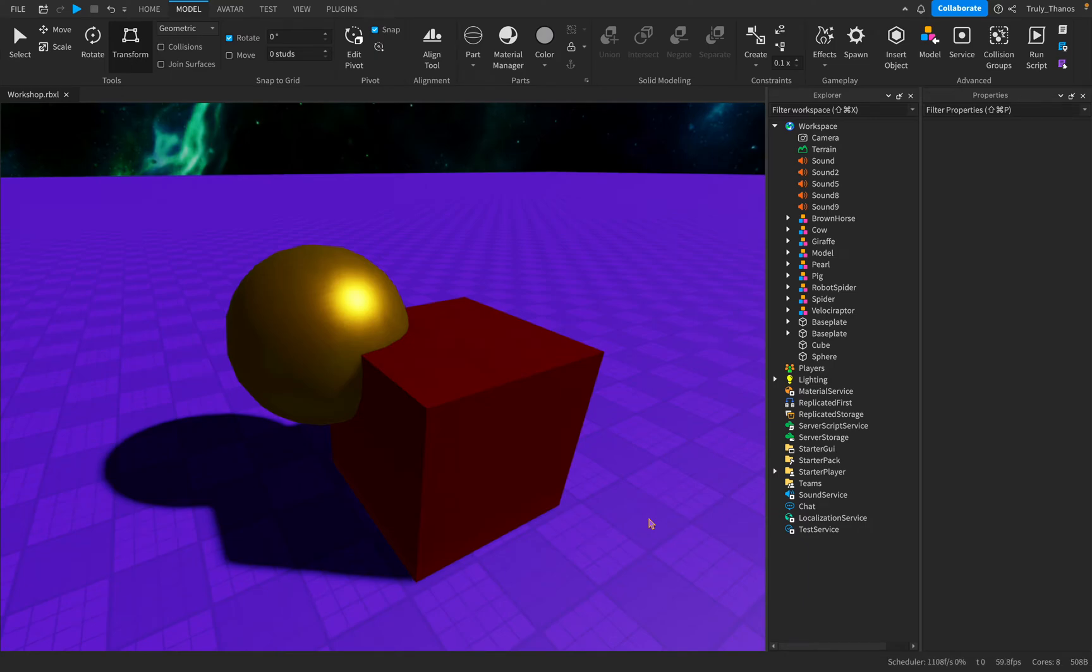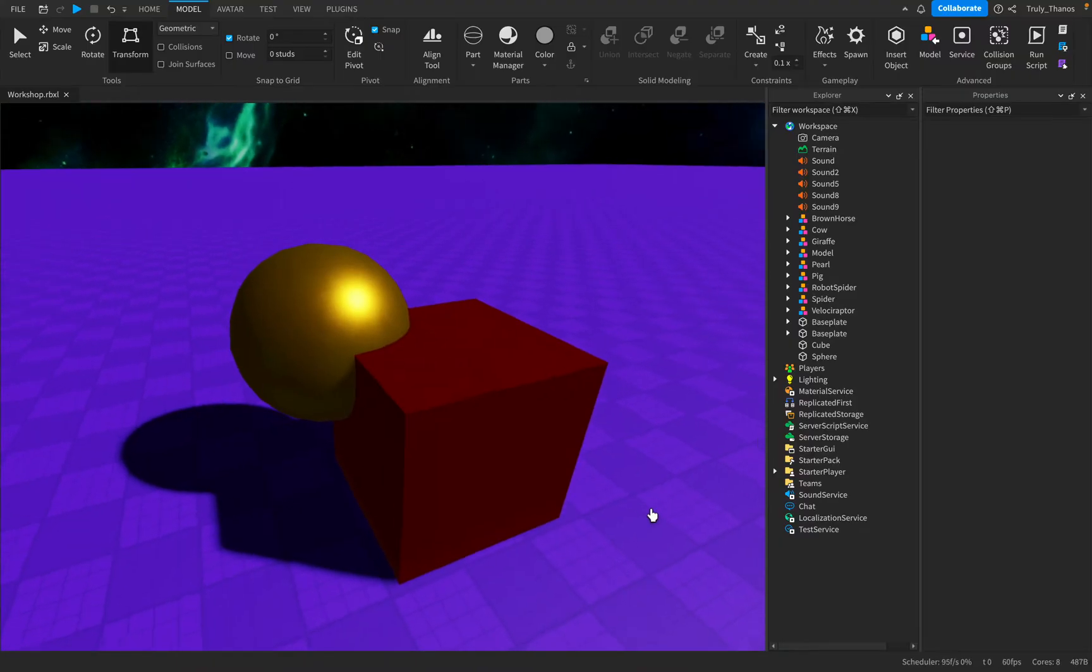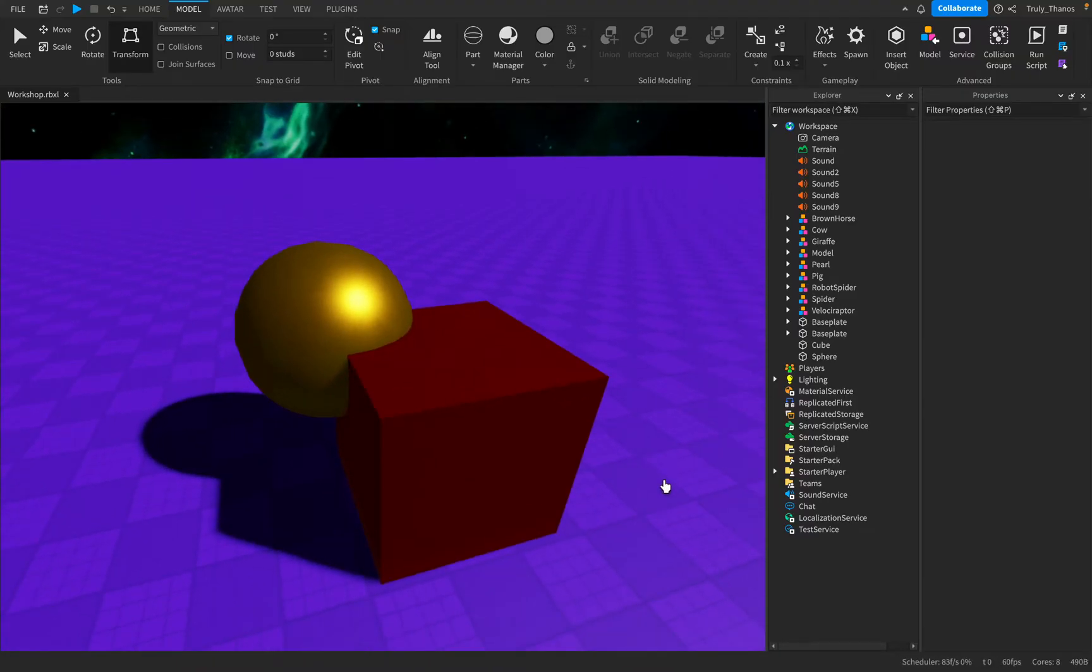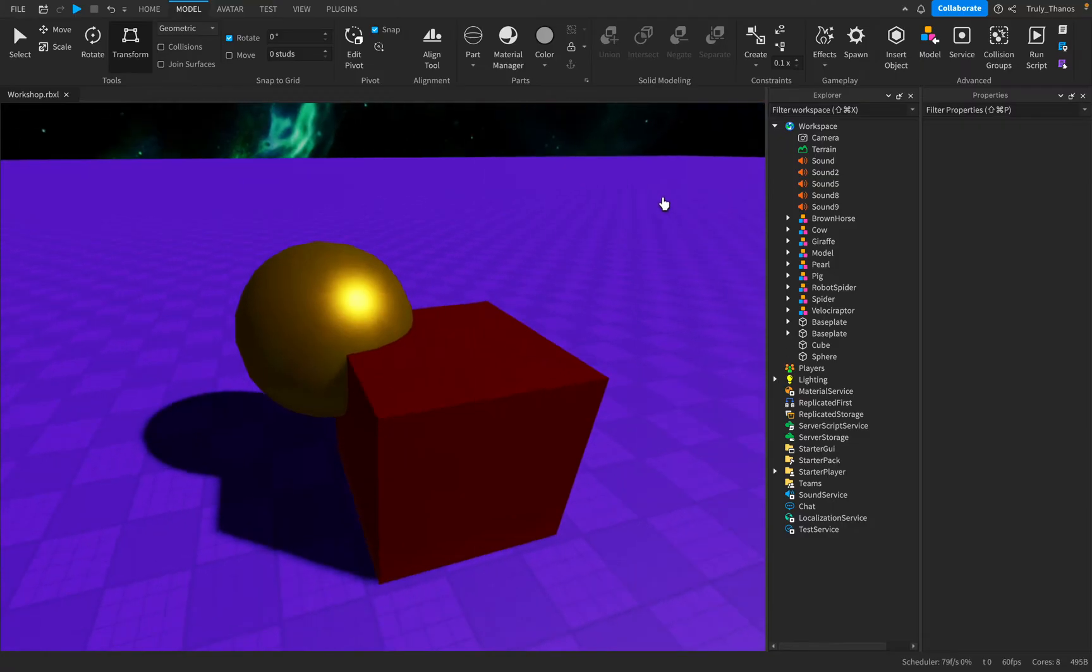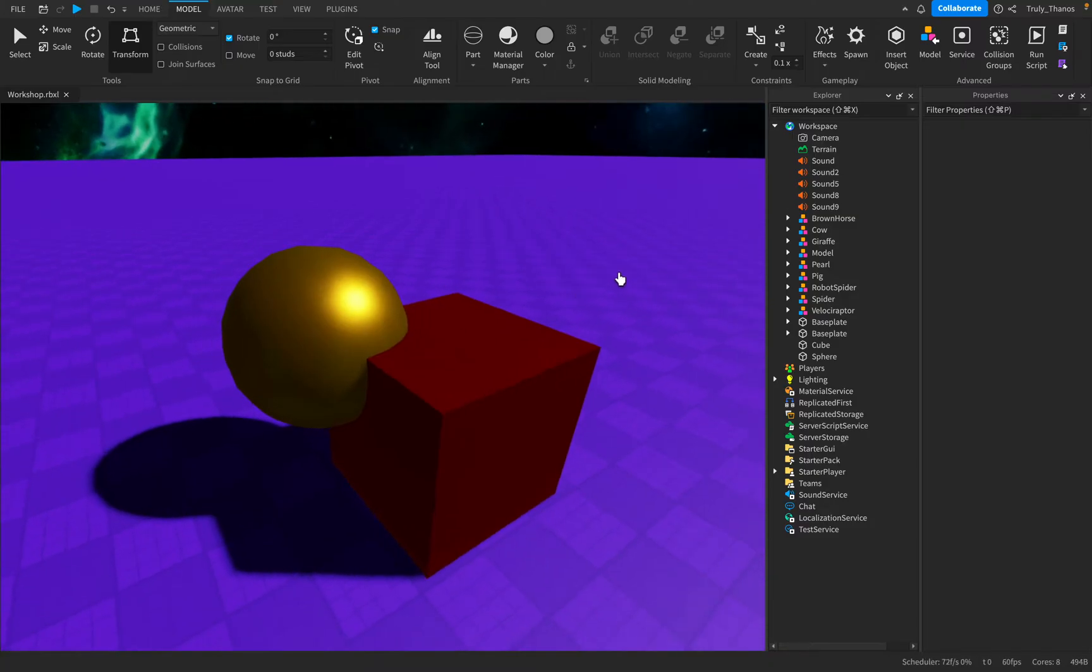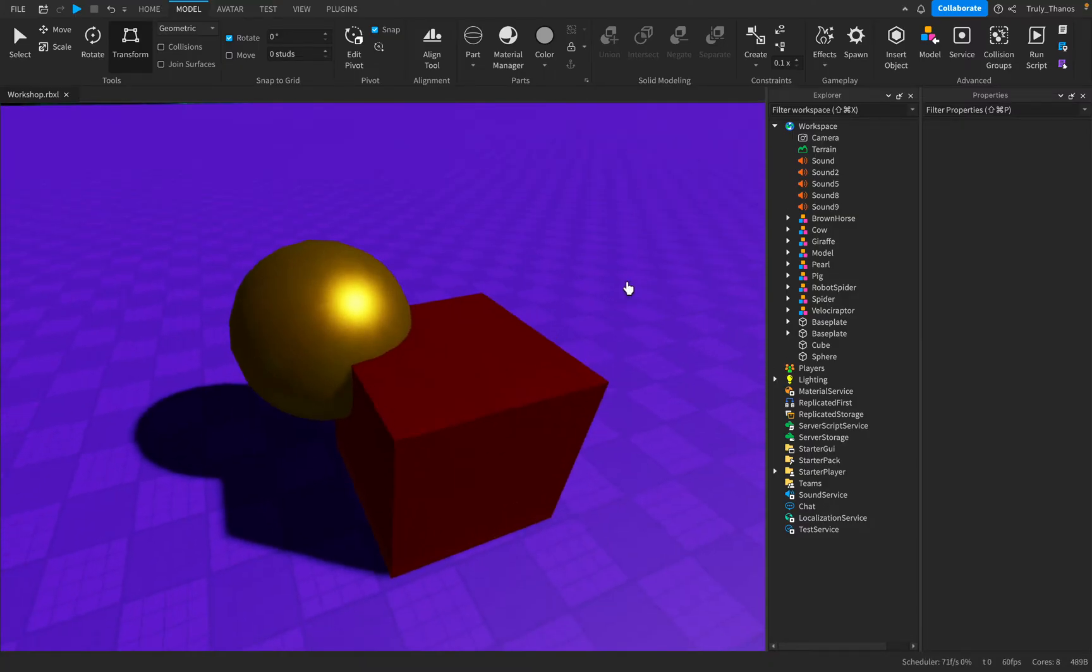Hi guys, and welcome to my video. In this video, I want to give a basic understanding of what Roblox calls solid modeling.